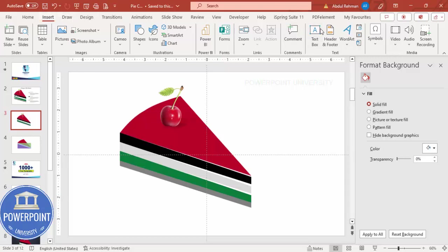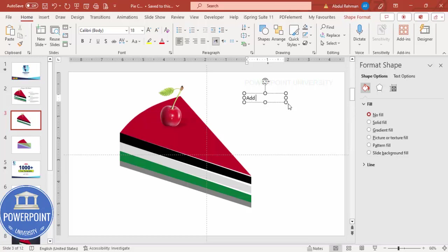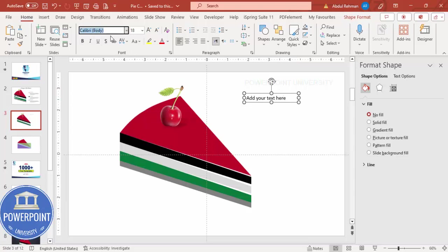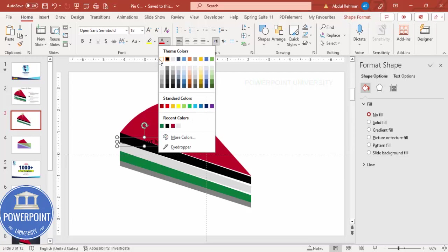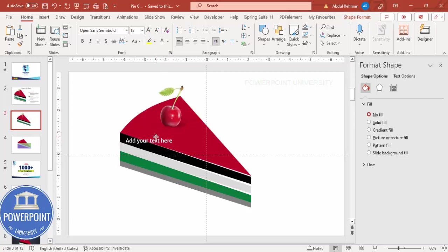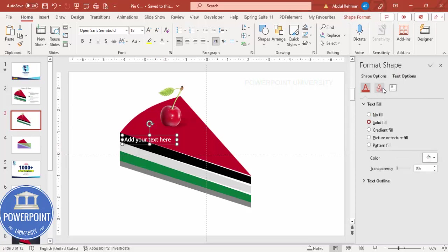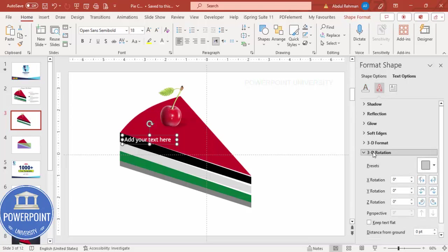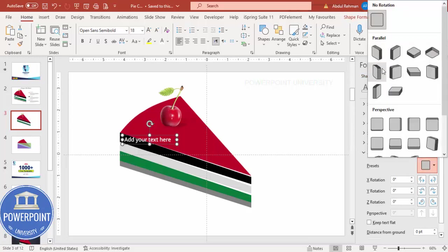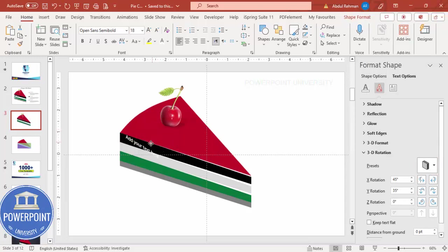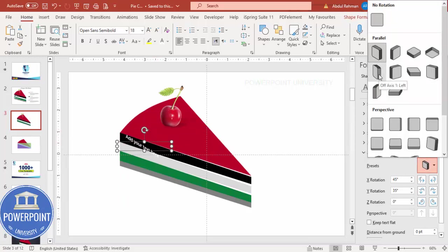Go to Insert Text Box and type your text — for example, 'Add your text here.' Make the font Open Sans Semi Bold and place it on the layer. It's black on black so change it to white. If the text isn't aligning properly on top of the layer, go to Text Options, select Text Effects, go to 3D Rotation under Text Effects — not Shape Format, since we're working with text — and choose an appropriate preset.